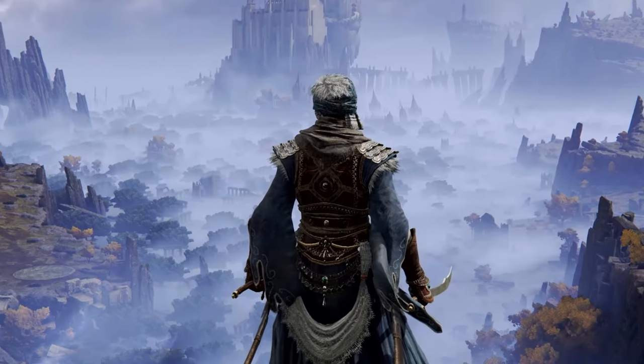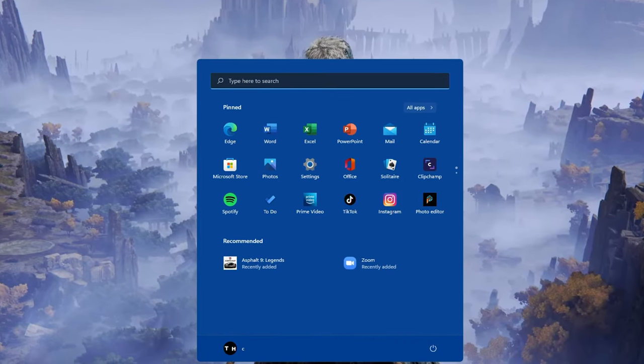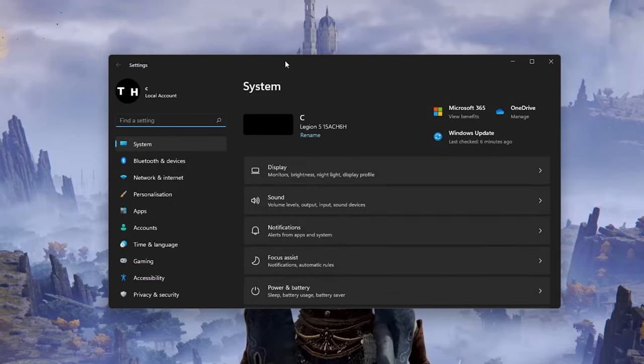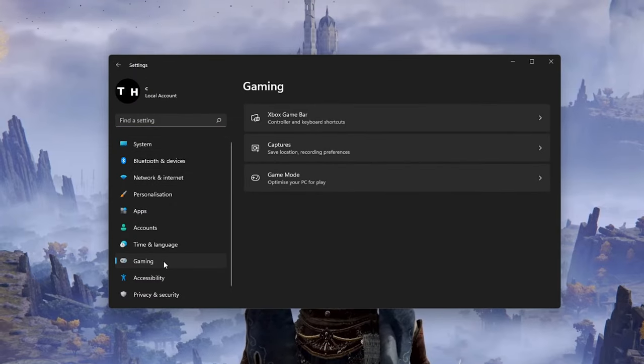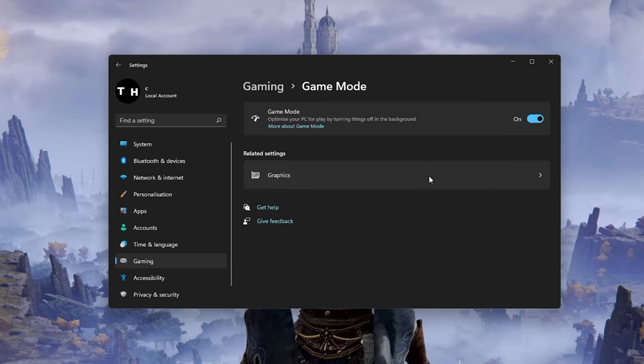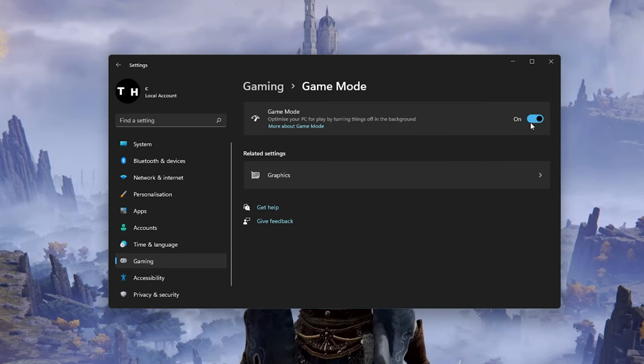After making sure that your GPU driver is up to date, open up your System Settings window. Here navigate to the Gaming section. Under Game Mode, you have the option to enable or disable Game Mode on your PC.